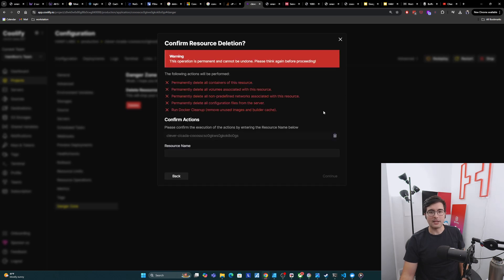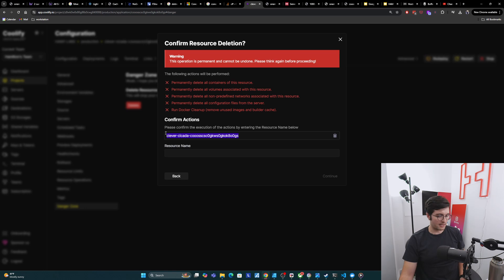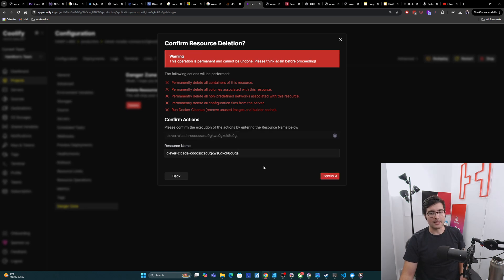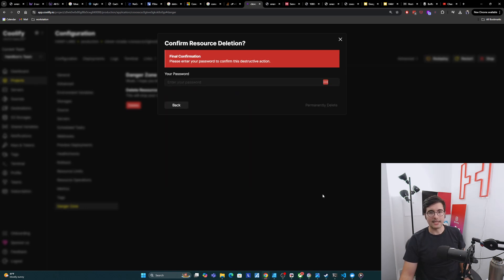Then we'll click continue here. It's going to be like are you sure about this. We just need to copy and paste the name in here. Resource name. Then we click continue.